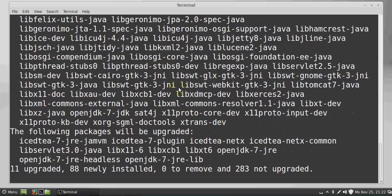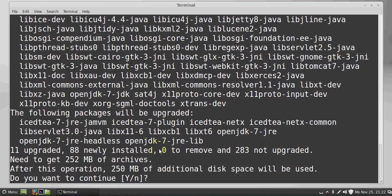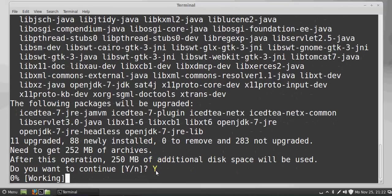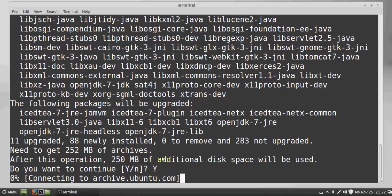Now it will start installing Eclipse and it will ask how much memory it requires for installation. Just give Y and press Enter.